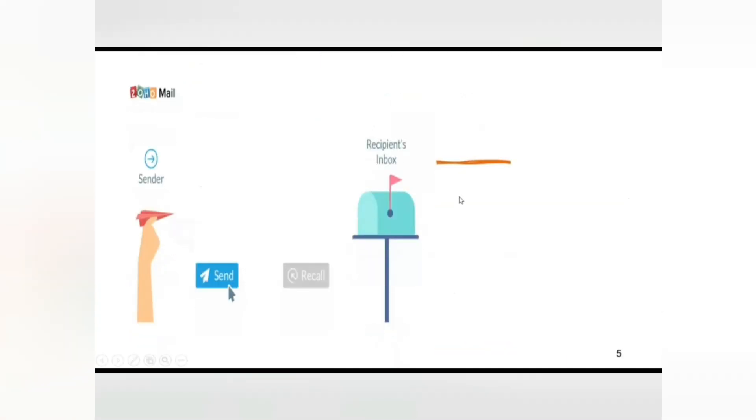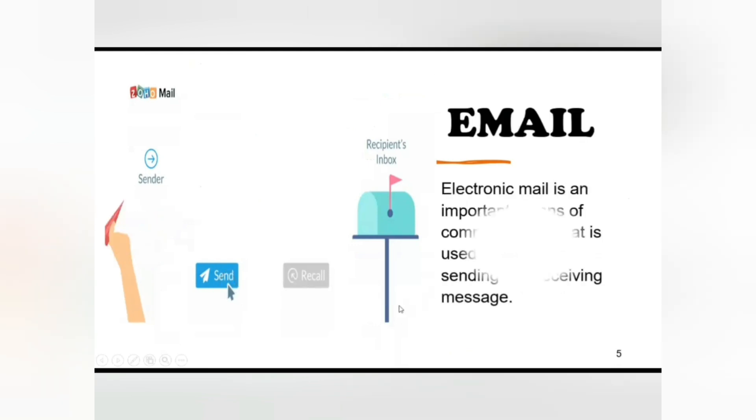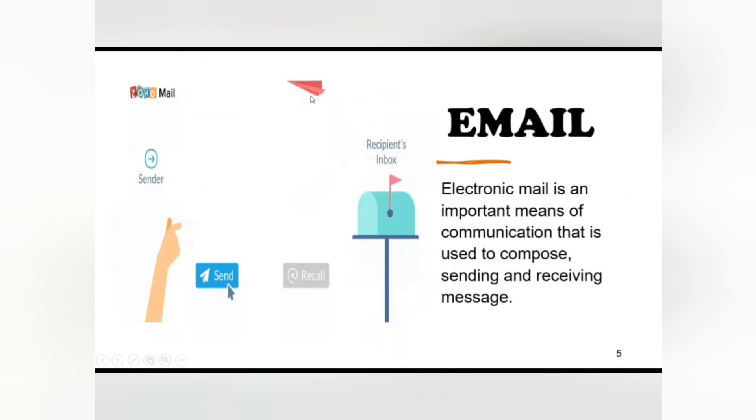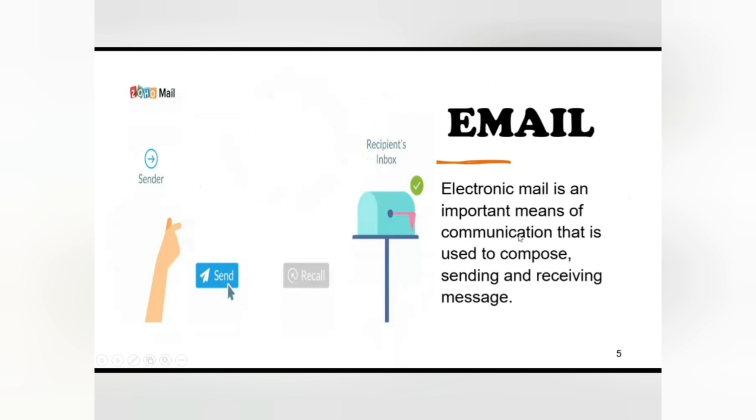Email stands for electronic mail. Electronic mail is an important means of communication that is used to compose, send, and receive messages. Email is the most widely used service on the internet. It has become an important means of communication for personal and business use. It is the method of transmitting data, text files, digital photos, or audio and video files from one computer to another over the internet.